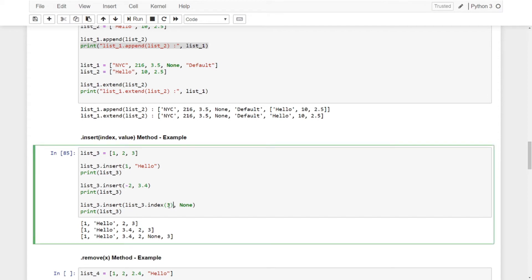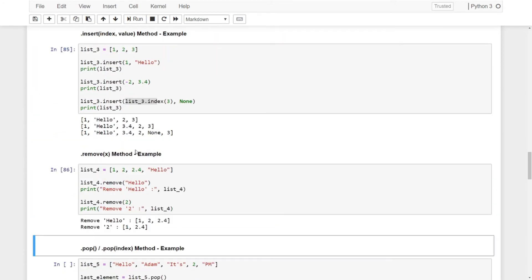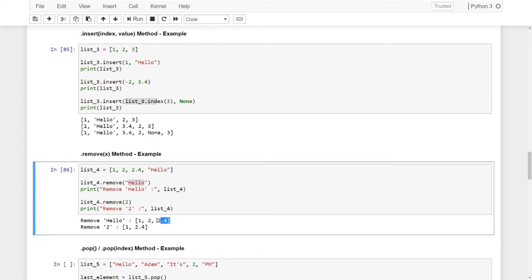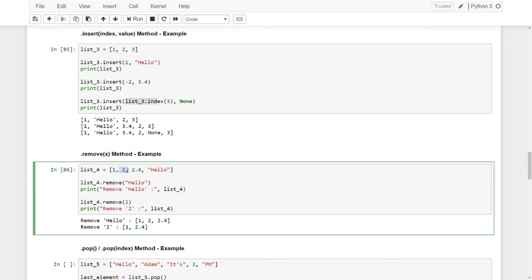Here we are searching for an index — where is the value 3? If I insert None at that index, it will place None there and shift 3 to the end. With the remove method, we can remove elements from lists. Here we are removing 'hello' — if I remove 'hello', it creates the updated list without it. If I remove 2, it will just remove the element with the value of 2 — it won't search inside strings, it searches for elements.